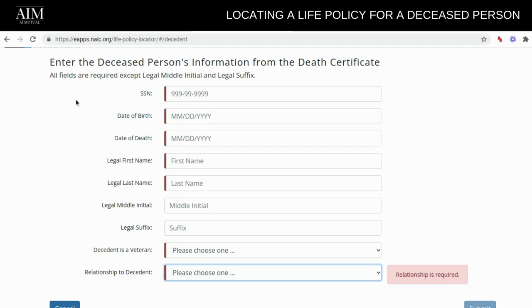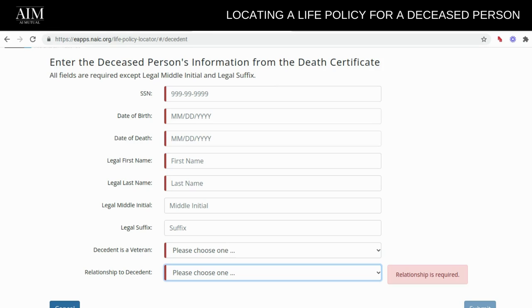As you can see here, enter the deceased person's information from the death certificate — so you will need that death certificate. All fields are required except the legal middle initial and legal suffix, so if you don't have those, that's okay. Also, if you don't have the middle initial, that's okay.